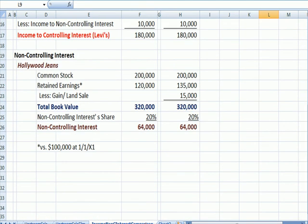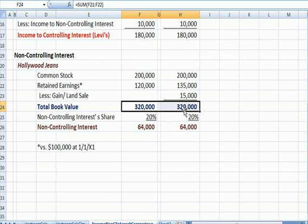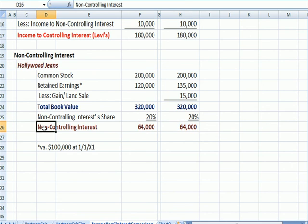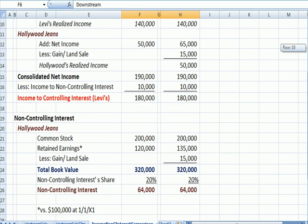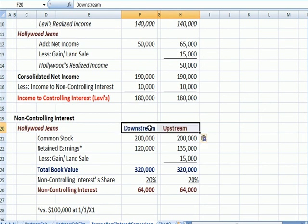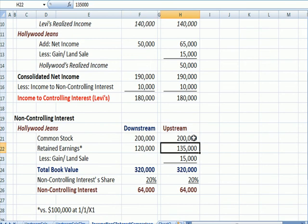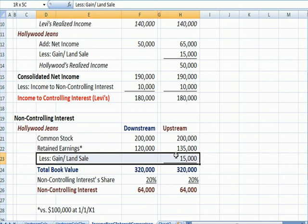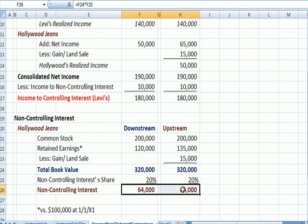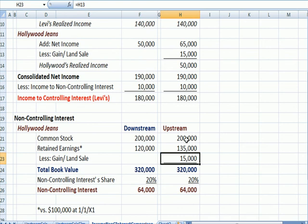For the non-controlling interest, the book values are the same, and since we're multiplying by 20%, the dollars going to the non-controlling interest are the same. But here's the difference: under the upstream method, retained earnings is $15,000 higher than under downstream because the gain on sale is included there, and then specifically subtracted out to get to book value. So although we end up in the same place, the gain on sale is included in the upstream example.